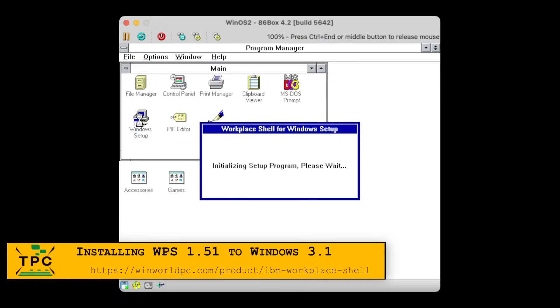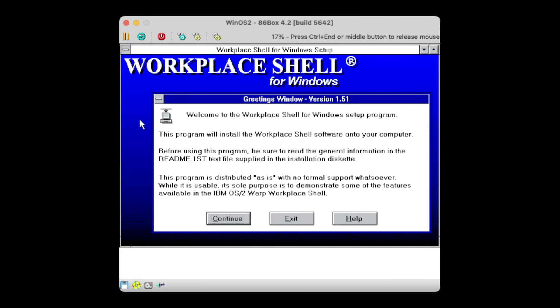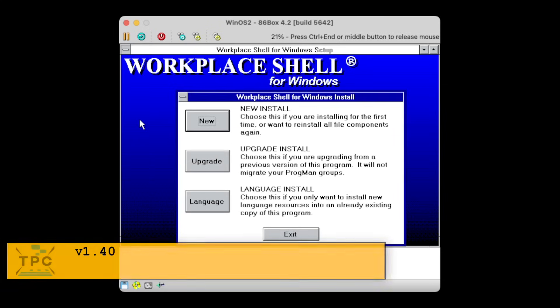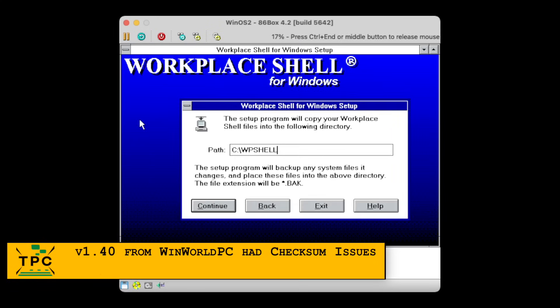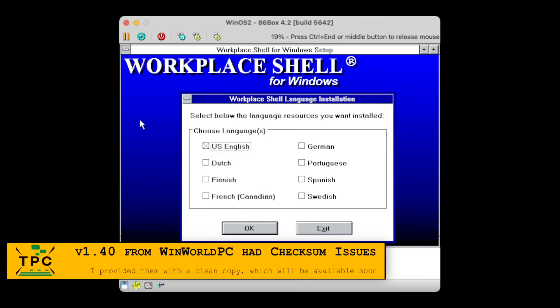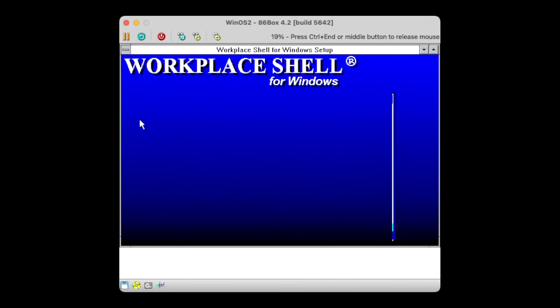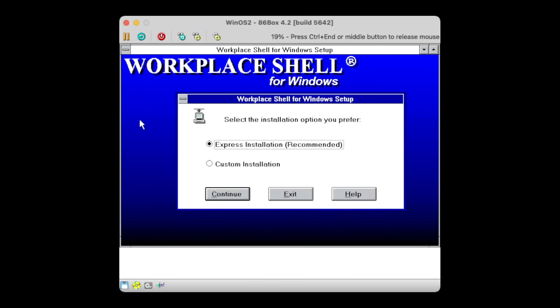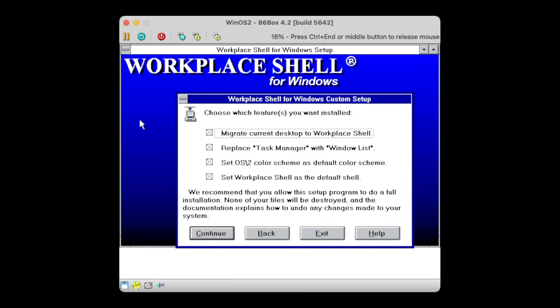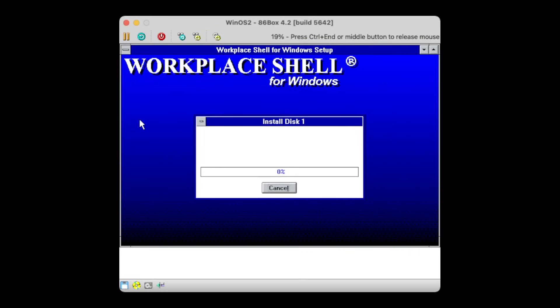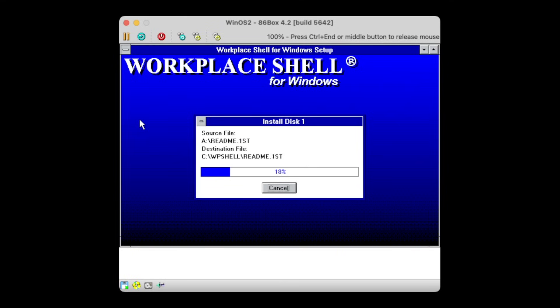So let's just roll the Workplace Shell onto Windows 3.1. There have been two releases, version 1.4.0 and 1.5.1. This setup program allows you to install different localizations and provides the appearance settings where I'm going by the default. And while it is installing, one might ask the question, why did IBM even release the Workplace Shell for Windows?